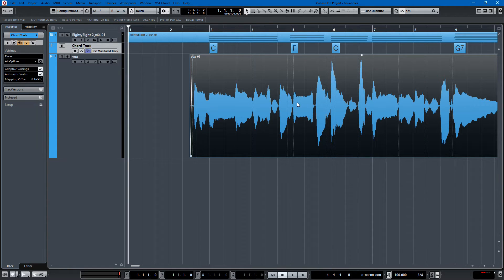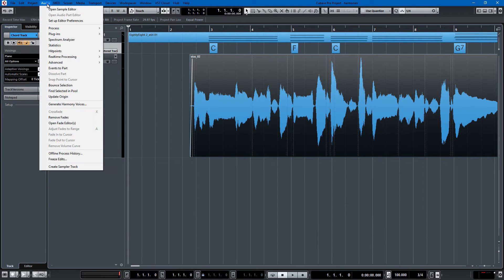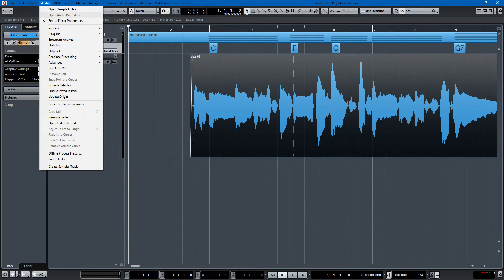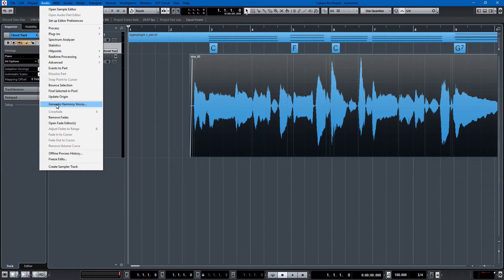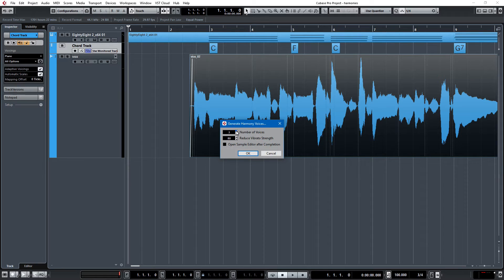And this couldn't be easier. Once you have the chord track in place and you know the chords that you're singing to, you just go to audio and then generate harmony voices. That's all it takes. So we could do three harmony voices or four. Let's just get a little crazy and do four.